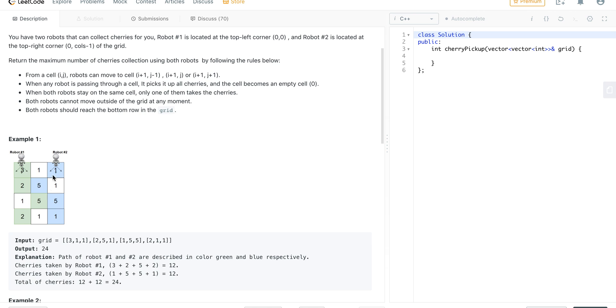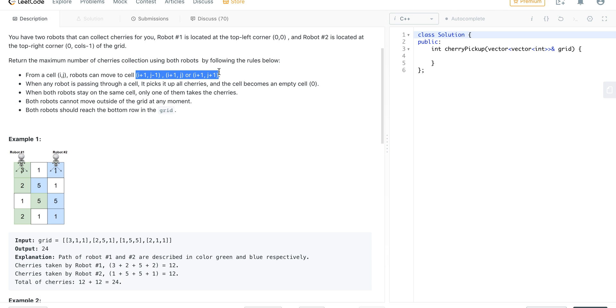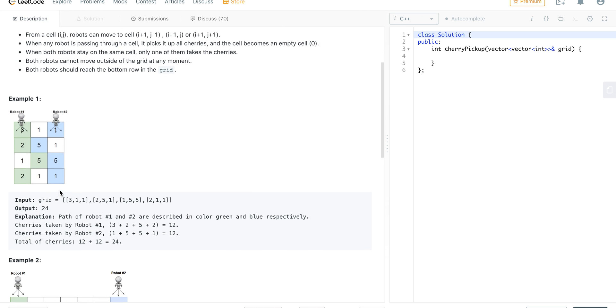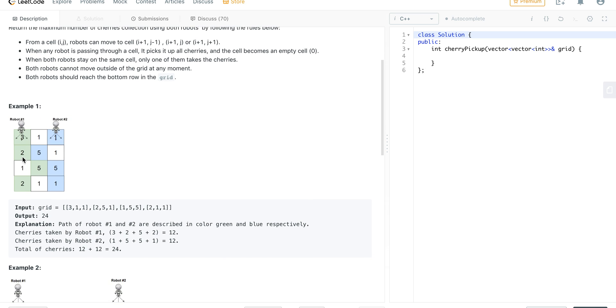There are certain rules: a robot can move from one cell to all the nodes which are adjacent to it on the row below or also on the diagonal as well. If both of them are going to land onto same row, only one can pick the cherries. Also, the constraints are given that it should not move out of the given grid.